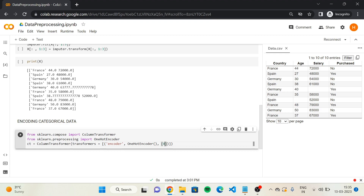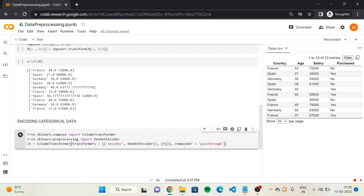The second argument is remainder, and here we specify the code name 'passthrough,' which tells the transformer we want to keep the columns that won't be one-hot encoded — which are age and salary. If we don't include remainder equals passthrough, when we apply the transformation on x we'll only keep the three columns resulting from one-hot encoding and lose age and salary. So we add remainder equals passthrough to our column transformer.